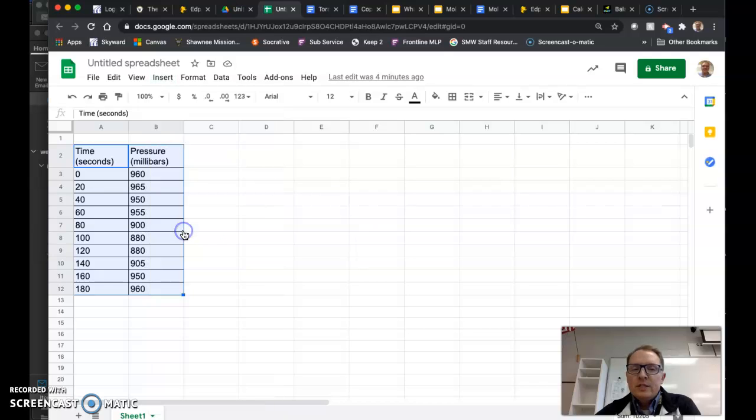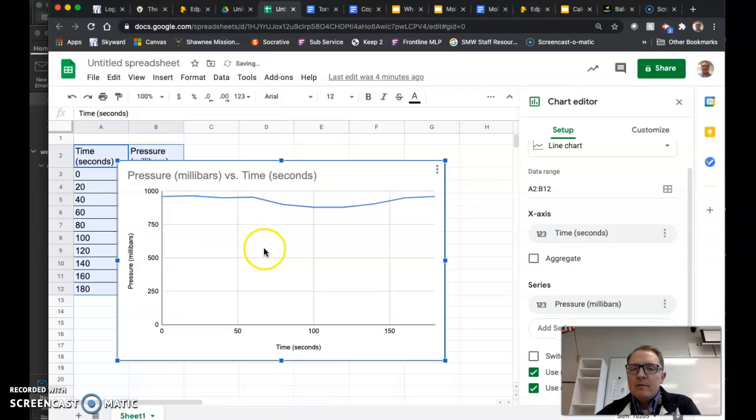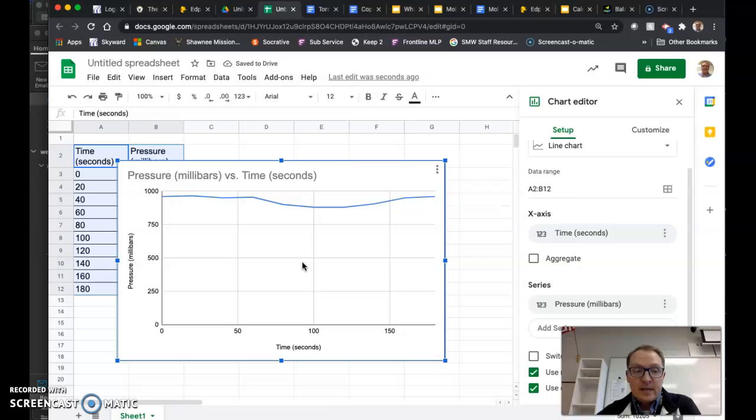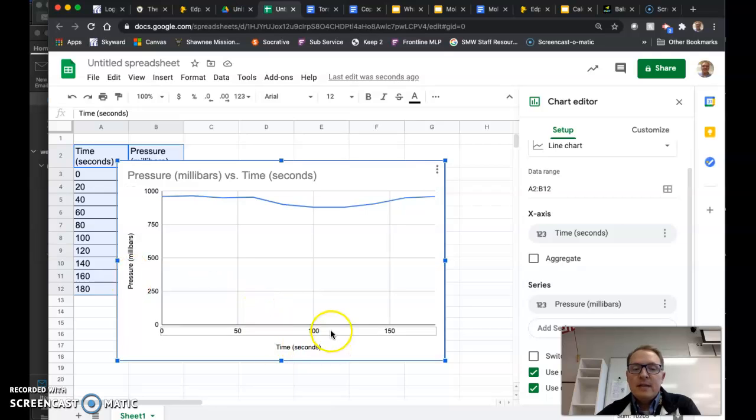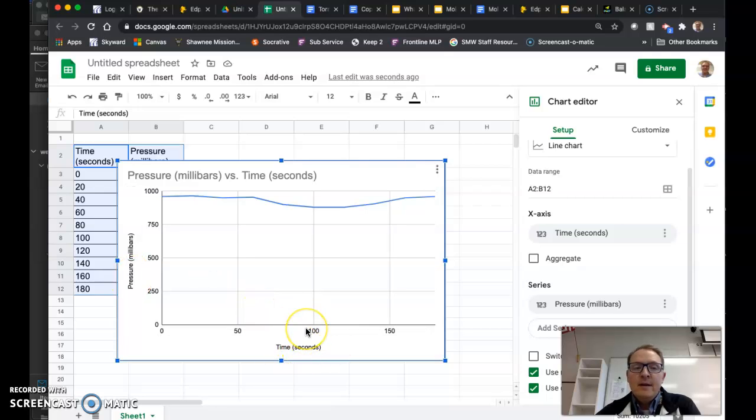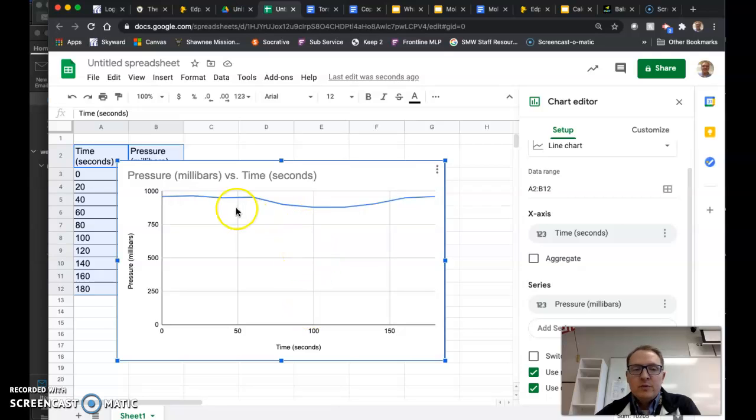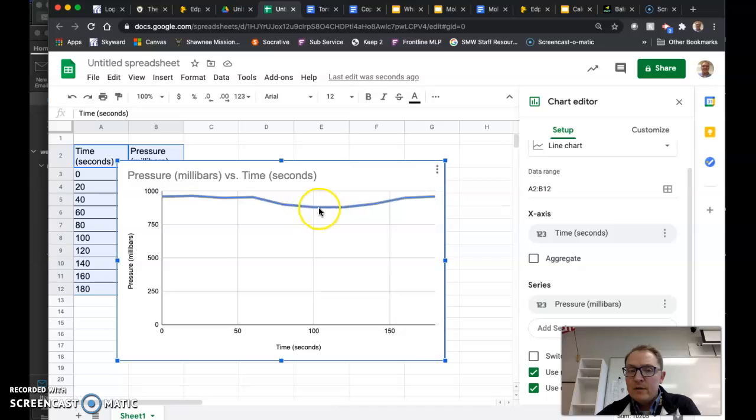Now Google Sheets does a pretty good job of suggesting what type of chart you might need. In this case, they've guessed it correct, they've got a line chart, they've got pressure in millibars over here on the y-axis, we have time in seconds down here along the x-axis. The problem is we've got all of this dead space in here which makes our tornado look not particularly impressive.